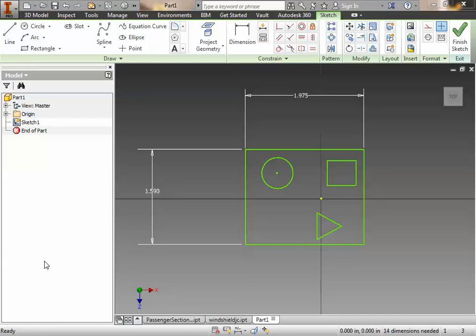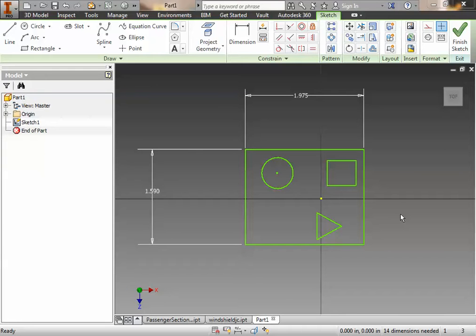All right, so let's go ahead and try that again. This is take two. What we're working on here is the passenger section, and what I've done here so far is sketch the outside rectangle and make a sketch plane on the XZ plane on this third part.